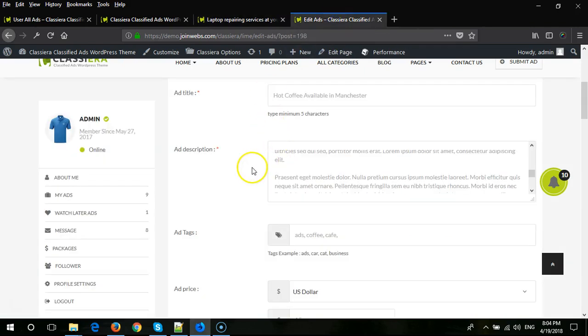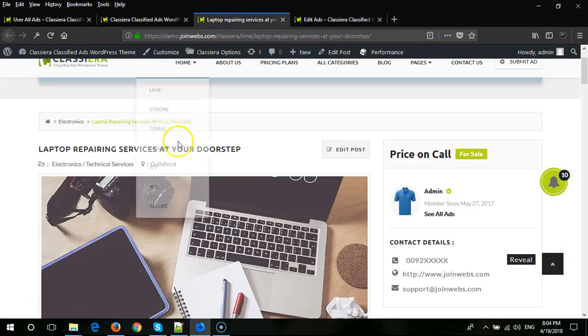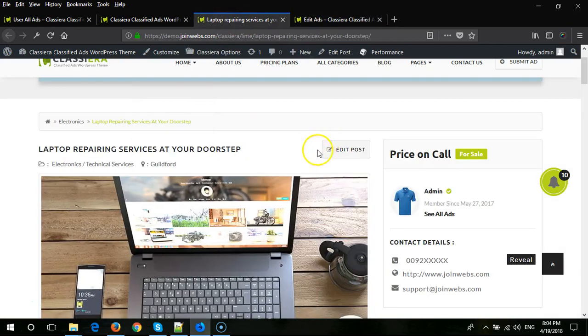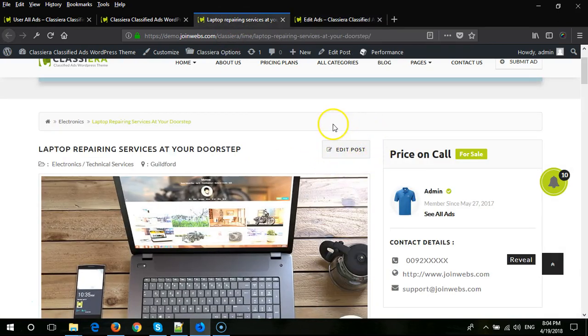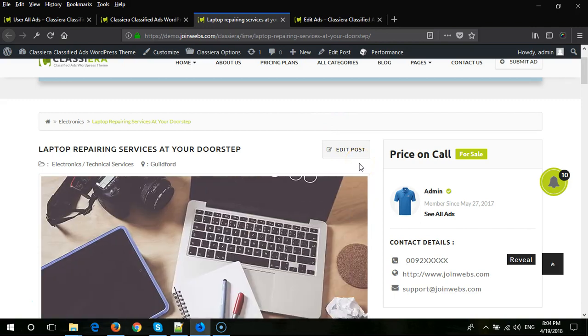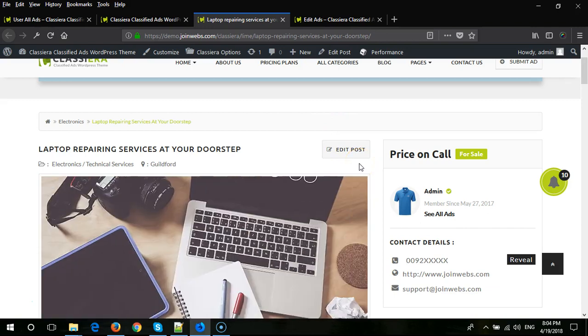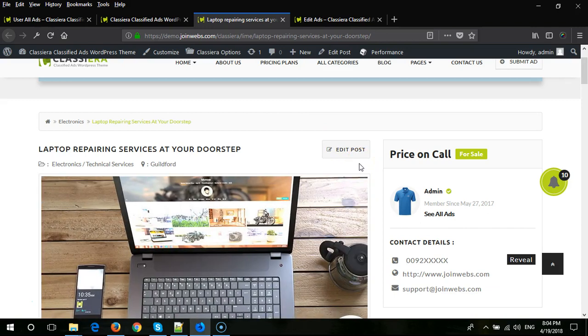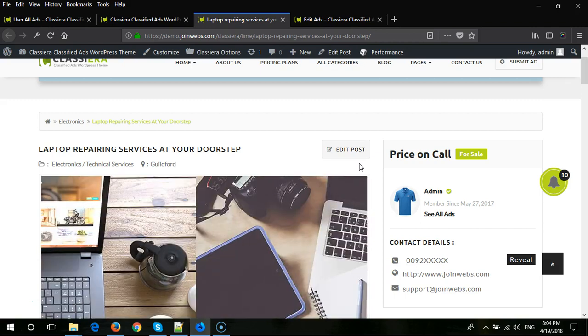...you will come to this page. If you are an admin, you can see this button on all ads and visit any ad. But if you are a regular user, this button will be shown only on your own ads. You can edit any ad from the front-end using this form. I hope users will enjoy this feature.